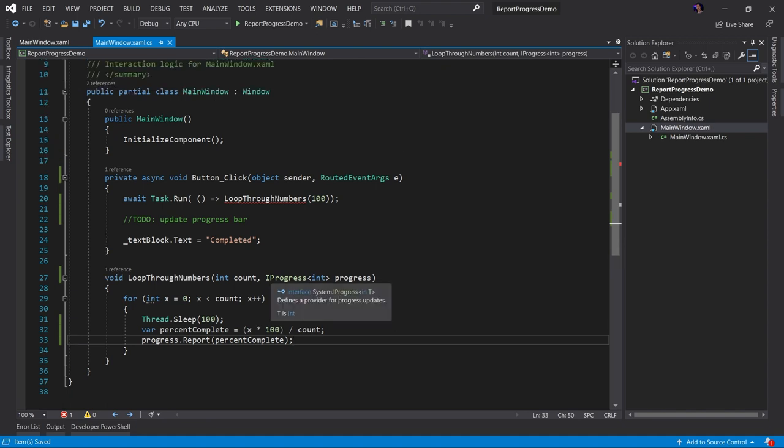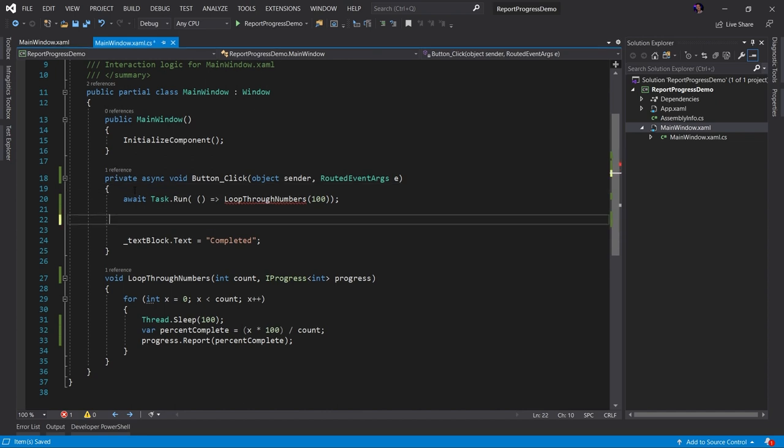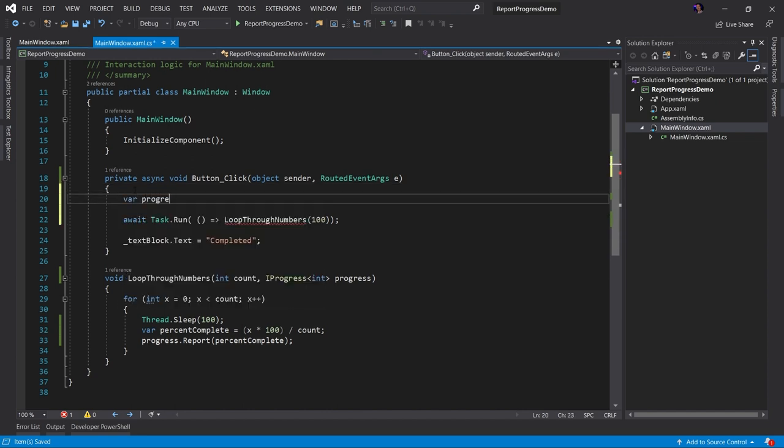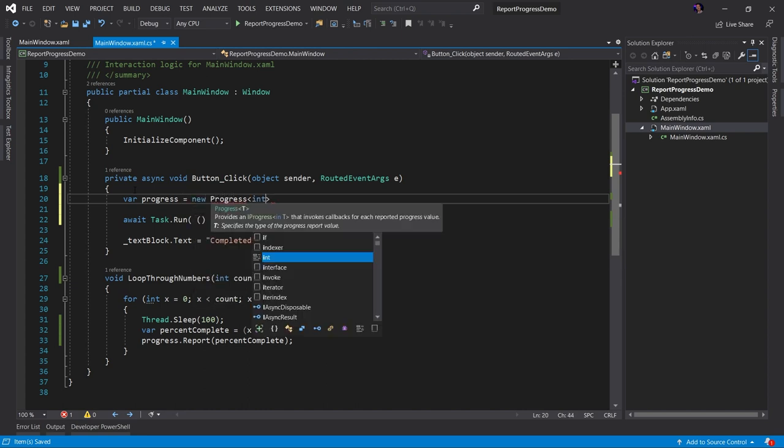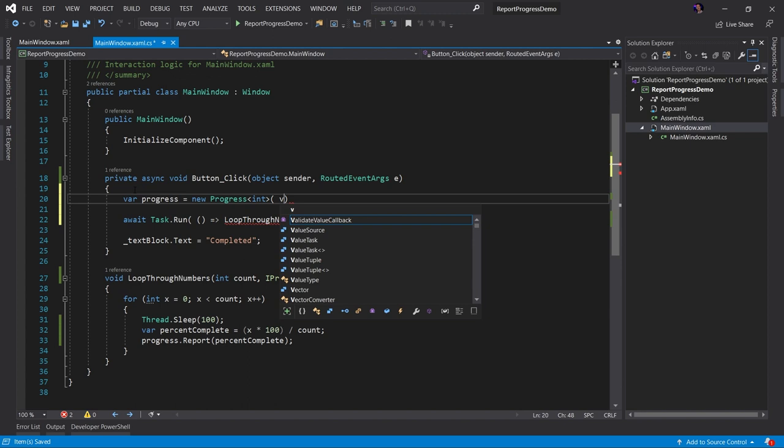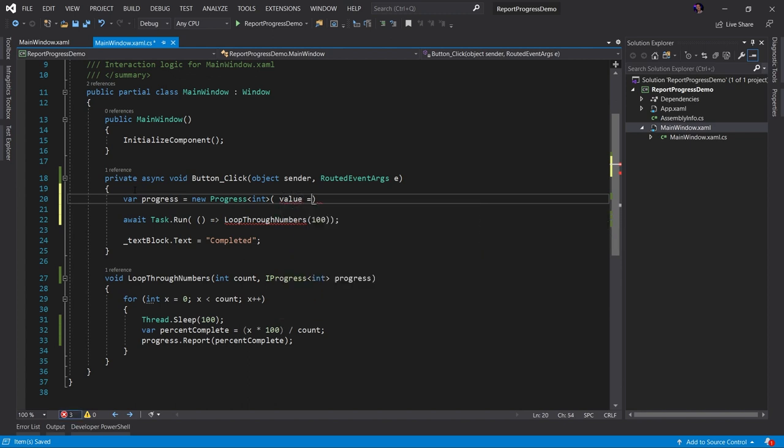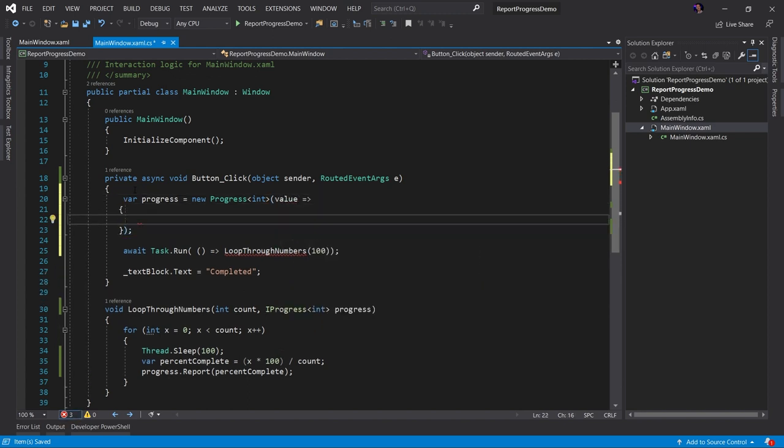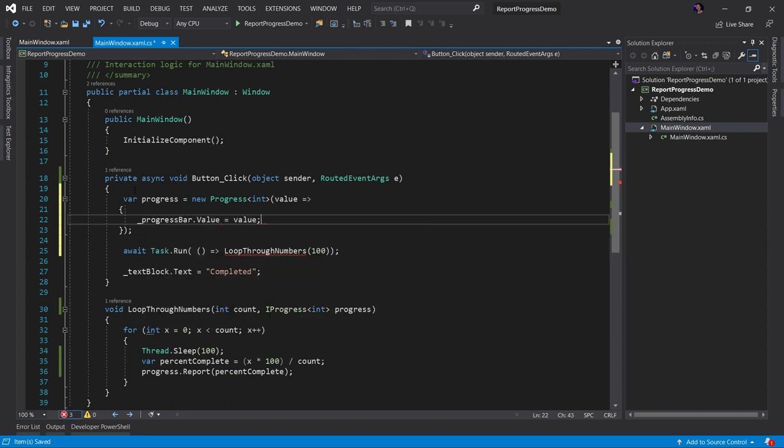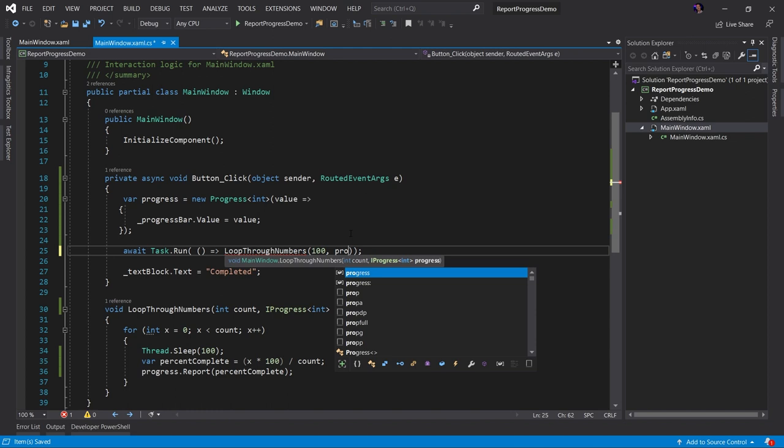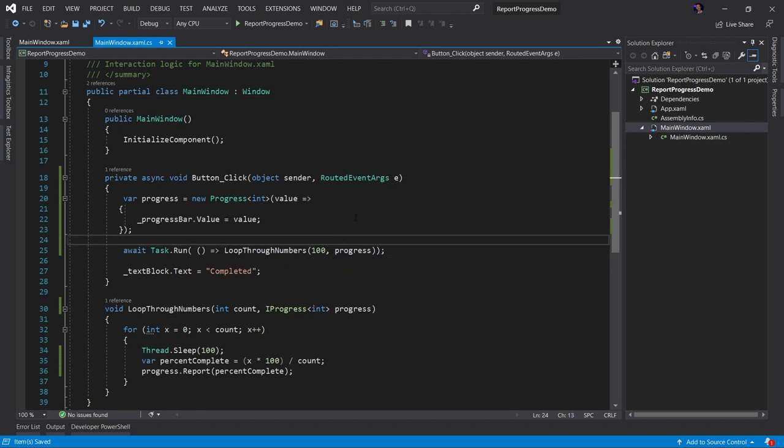Now what we have to do is we have to capture that report and then handle it. So let's go ahead and remove this to do, and let's go ahead and create another progress here. And this is going to be a new progress of T, which is going to be integer. And in here, we're going to take the value that we receive from the report, and we're going to do something with it. In this case, we're going to update our progress bar dot value to the value that we receive from the report. In this case, it represents a percentage. Now we just pass this progress into our loop through numbers method. And let's go ahead and run the application and see what happens.